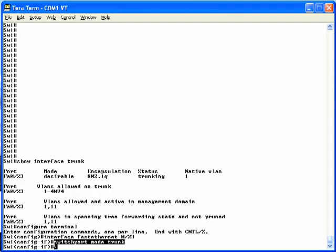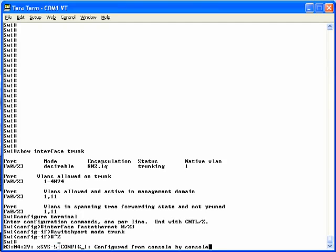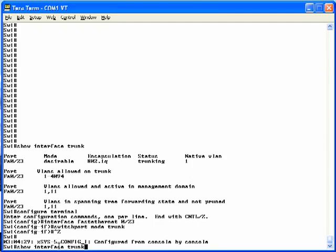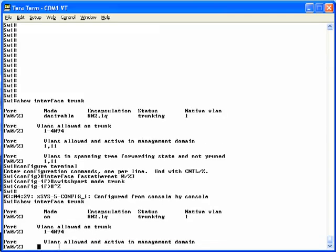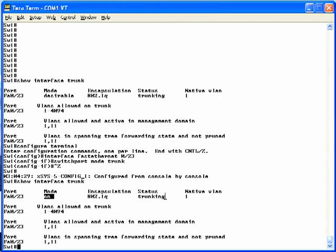Now if we get out of configuration mode, we can go back and see the differences in the show interface trunk command. So here's a show interface trunk, and notice now that the mode, instead of saying desirable, says on. Once again, it's a reference to the configured trunking mode, and this is to say trunking is configured to always be on. We're still using 802.1Q, and the status is still trunking, meaning that we're still using trunking between the two switches.